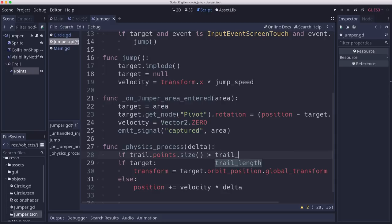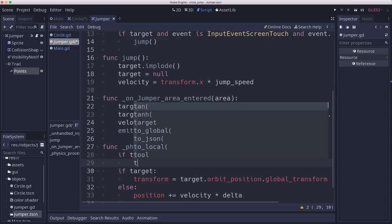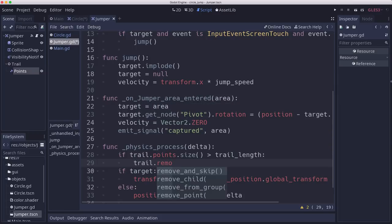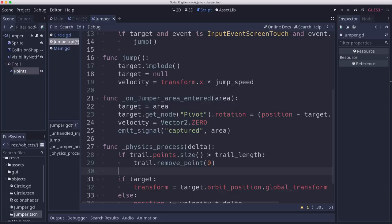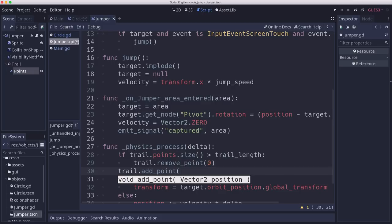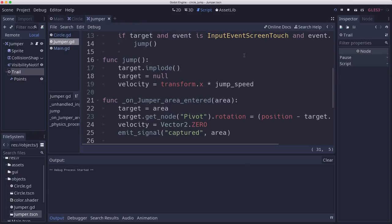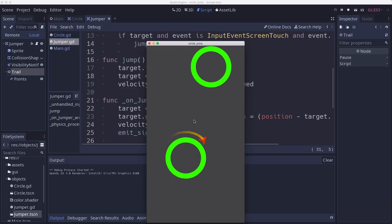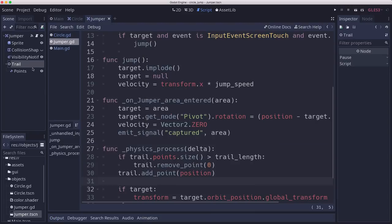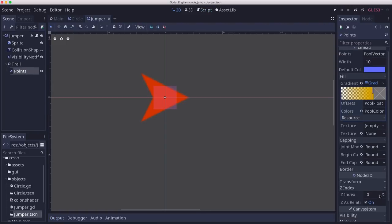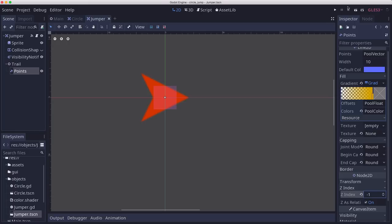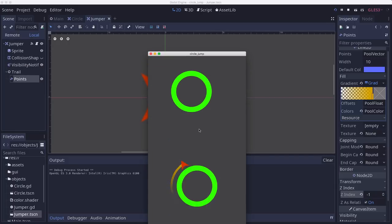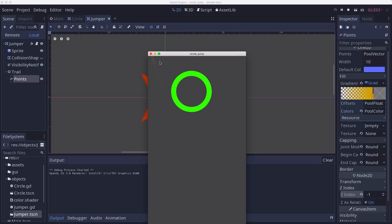Then in the physics process, we can check if the size of the list of points is greater than trail length. Then we're going to remove one - remove point 0. Remove the first point that was in there. Then we'll always add point where we are right now. The only problem is our trail is being drawn on top of the jumper. So we also need to take this and set it z-index lower so that it'll be coming out from the jumper, not above it.